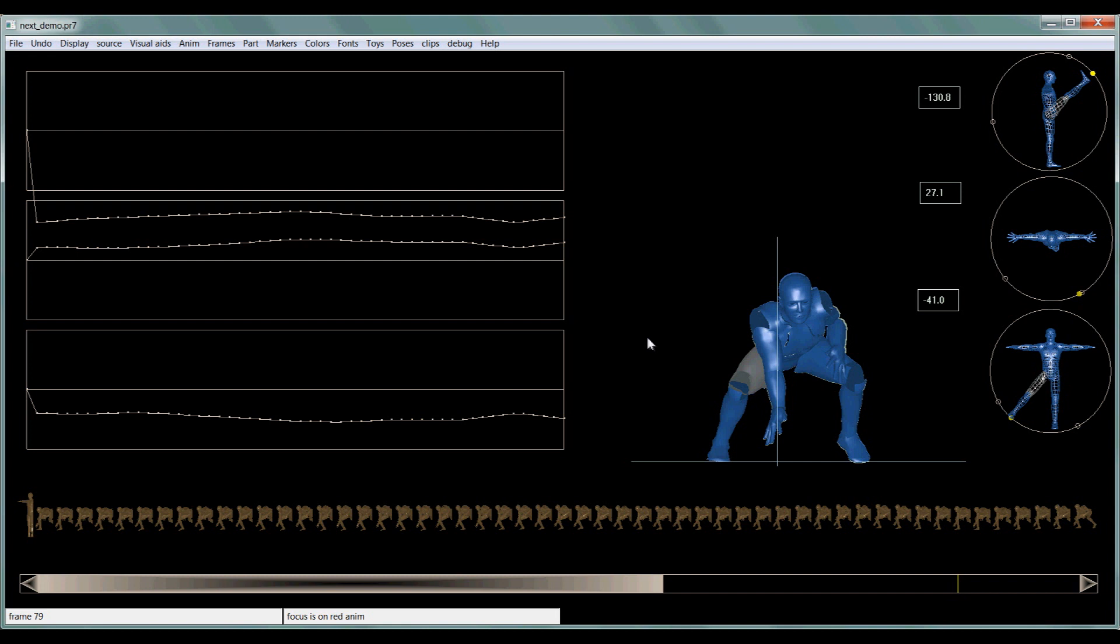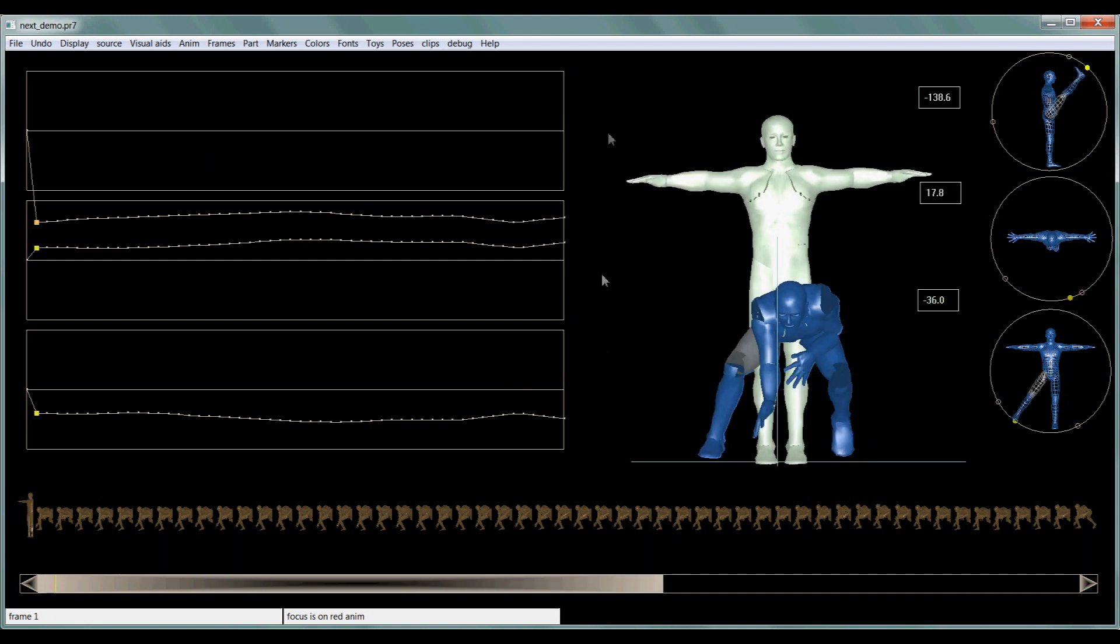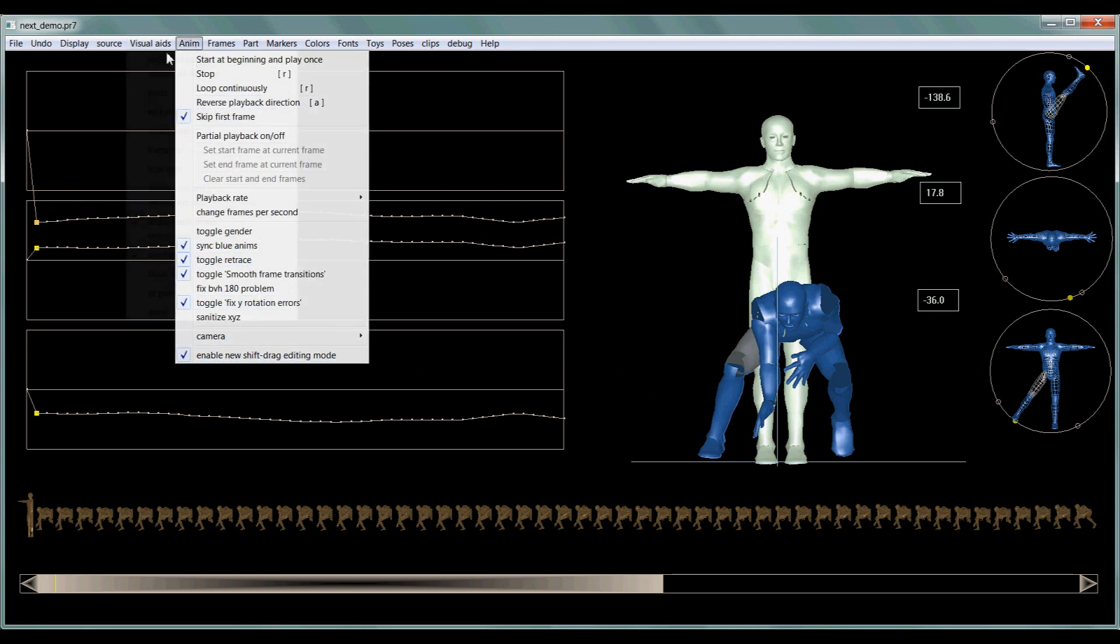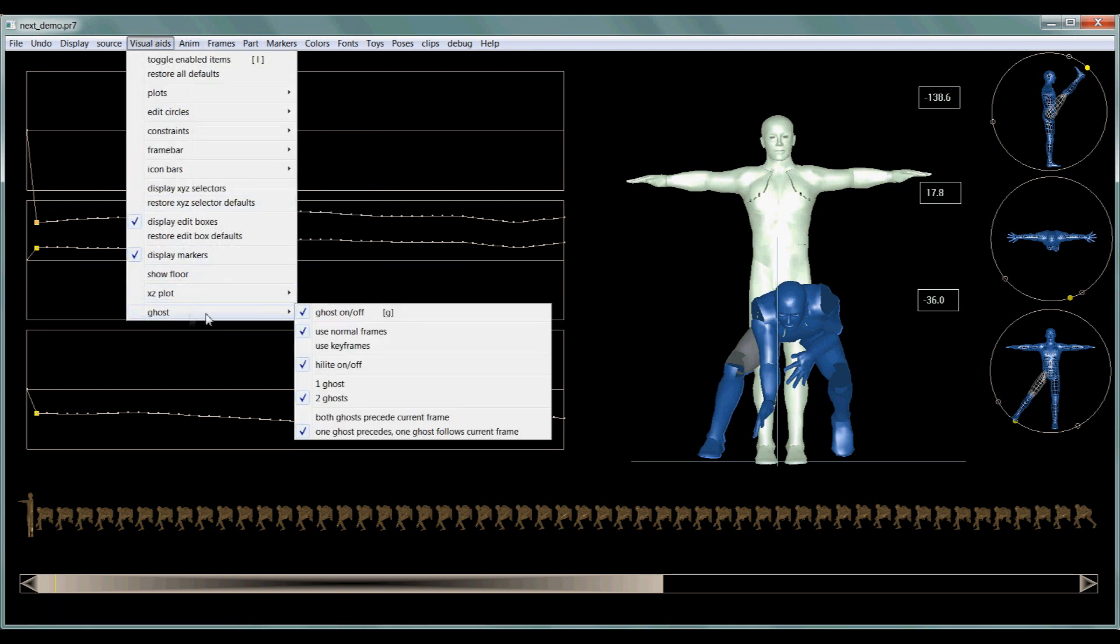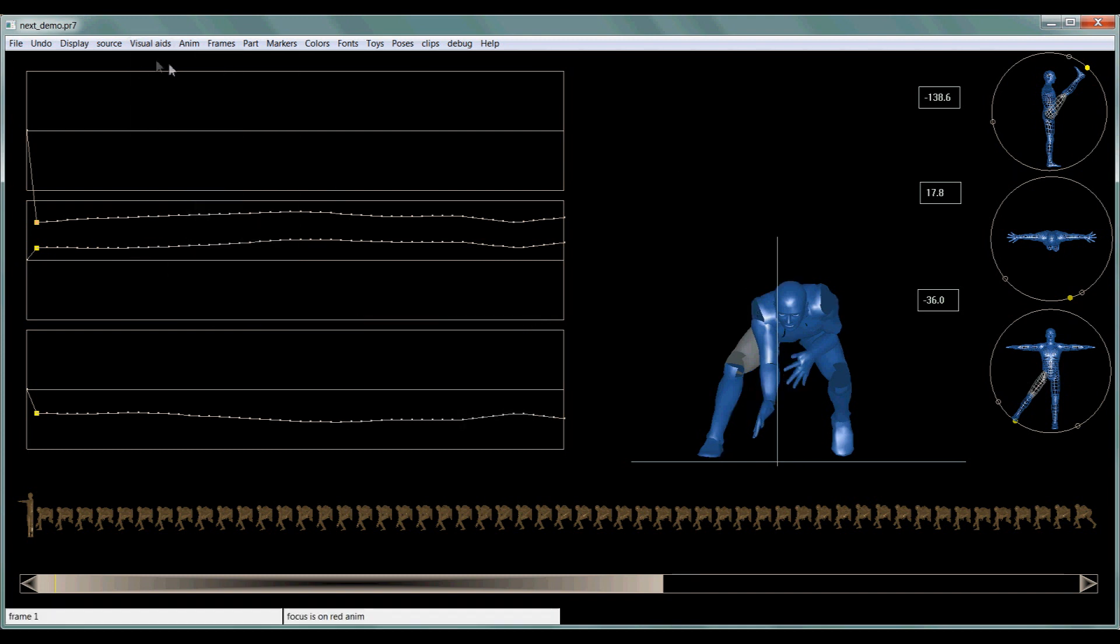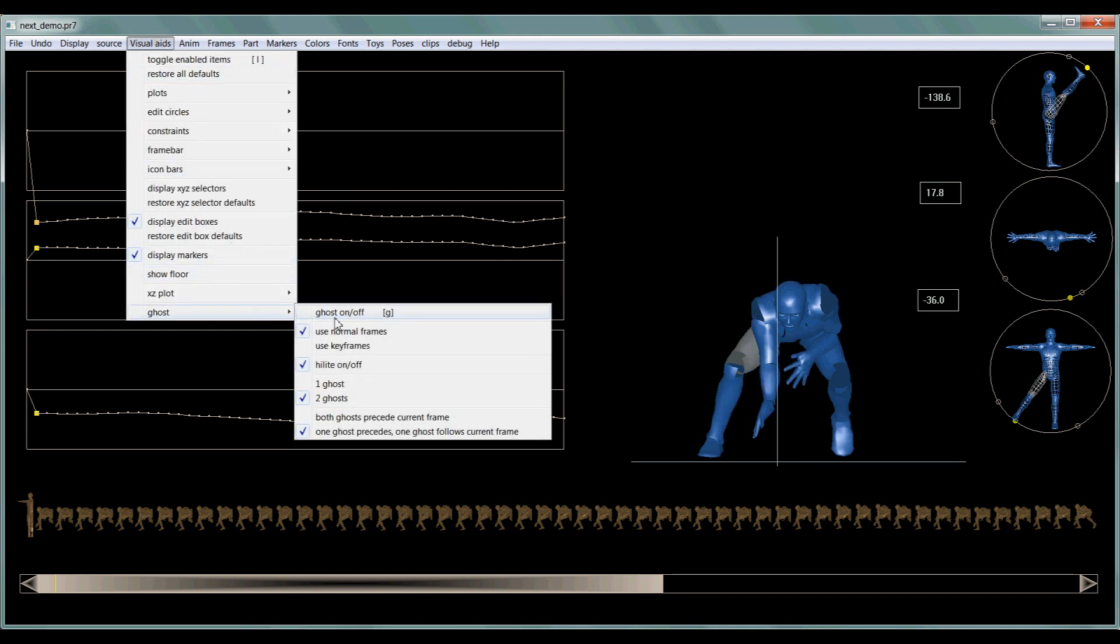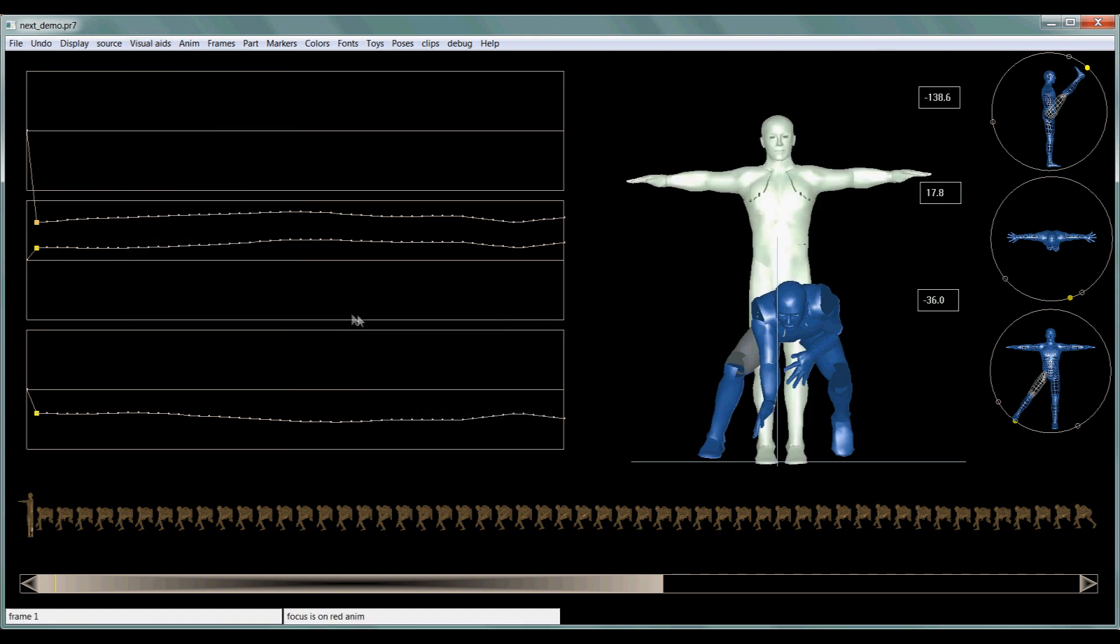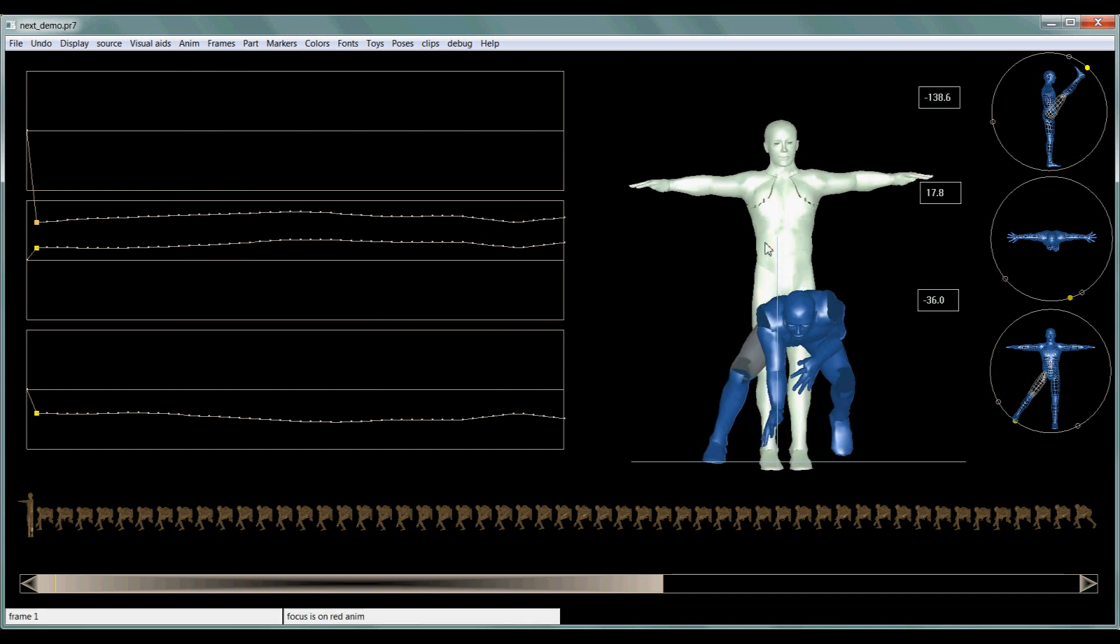What's another feature? The ghost feature. This is one of my favorite features. Now you can put a ghost. Go to visual aids, ghost. And you can turn those on and off. And you have a lot of different options. You can go one before, two before, lots of different ways to do this. And it can be really nifty to know what your next frame is going to do.